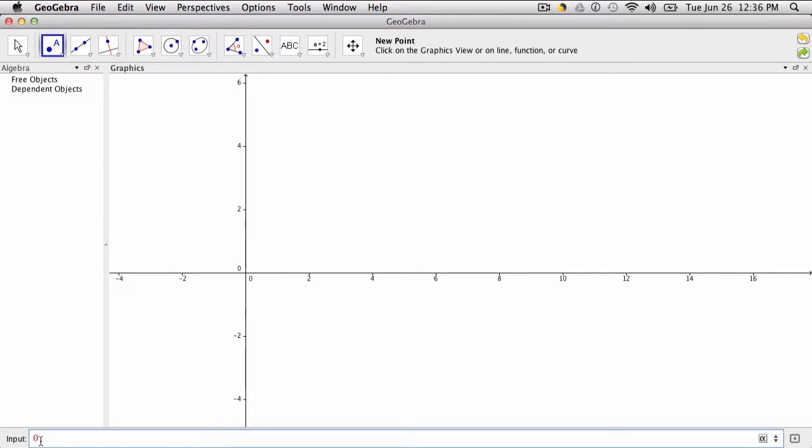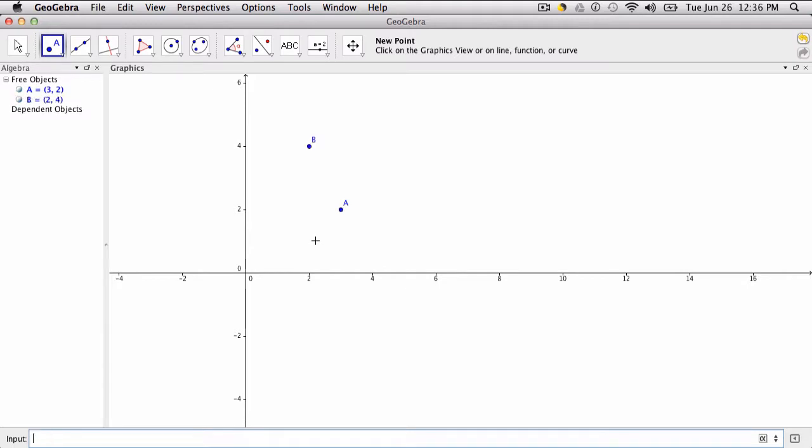So let's say my first point is A and it's (3,2). I just type in parentheses 3,2, enter, and notice it names the point A. If I type in another point, let's say (2,4), it will automatically name it B.